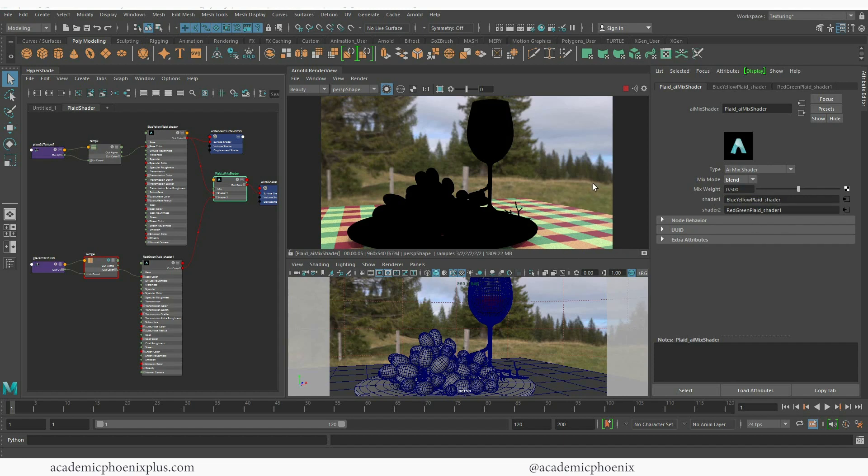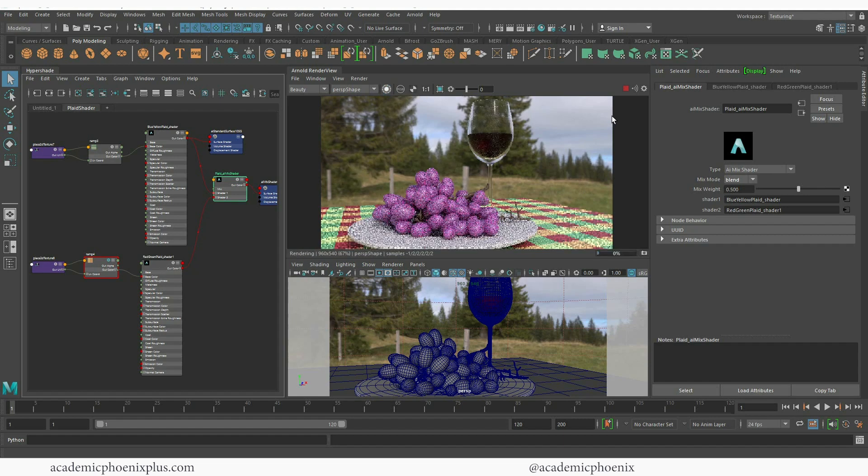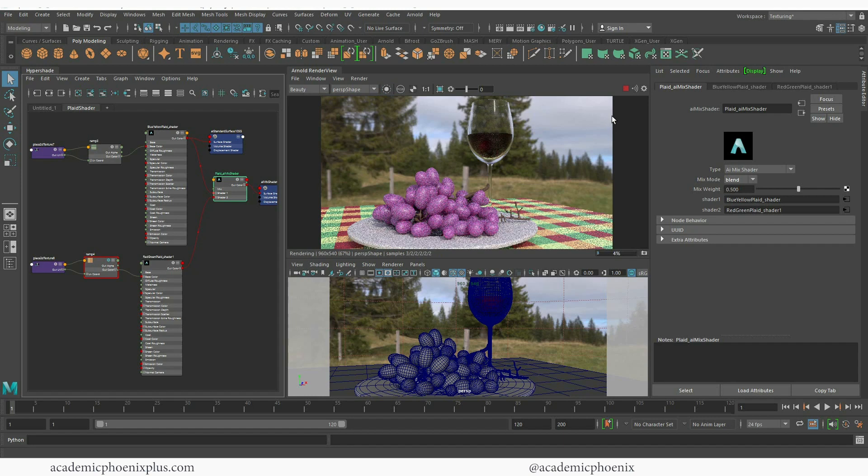Now that we've basically finished the plaid texture we can always remove the isolate select and we can see the whole thing being rendered. As you can see it's going to render a little bit longer because there is transmission.